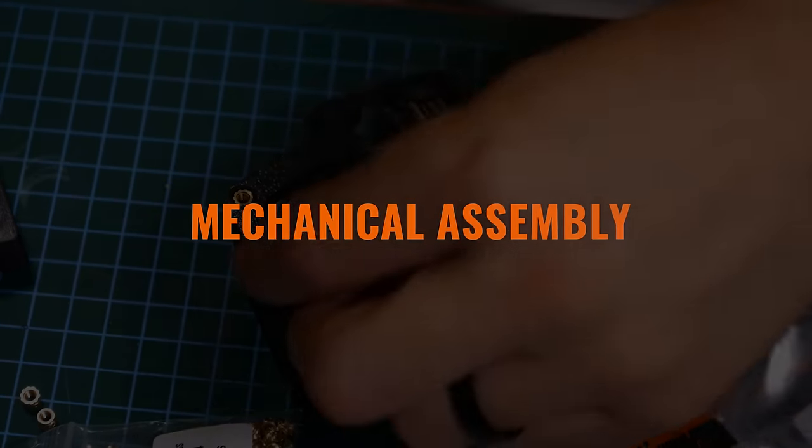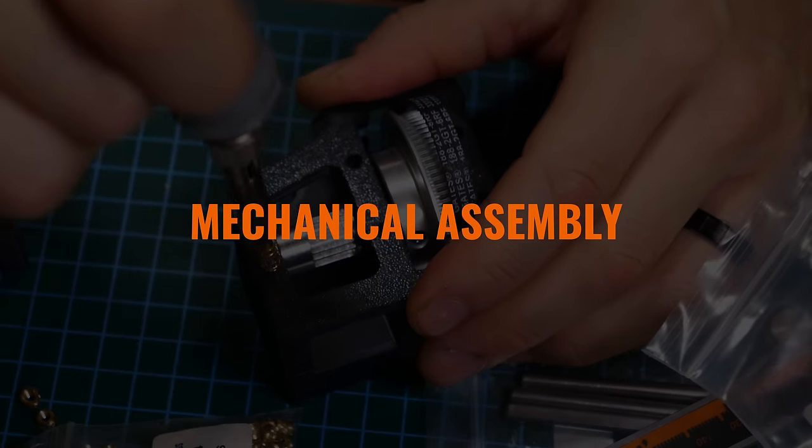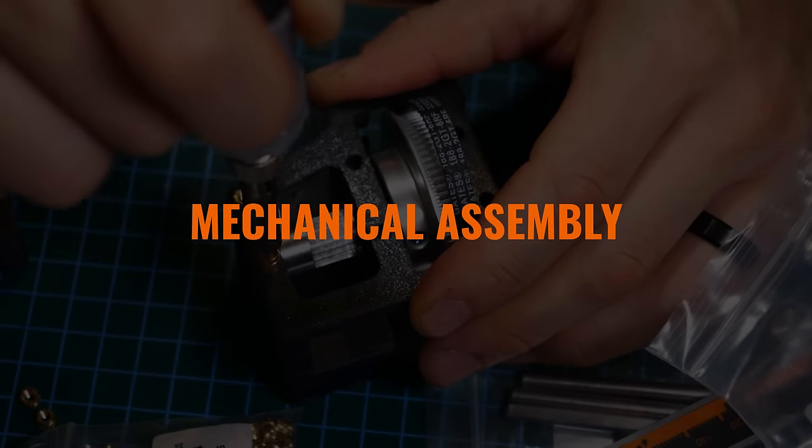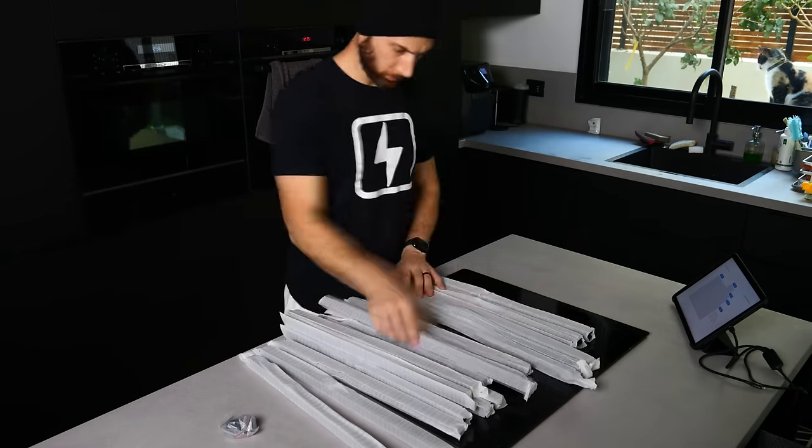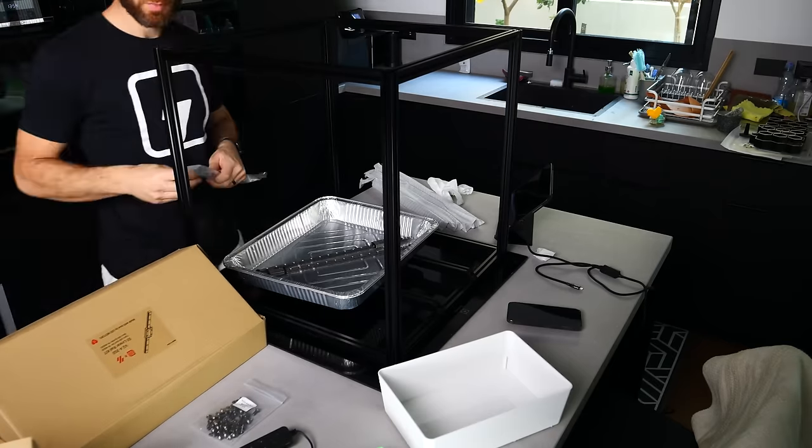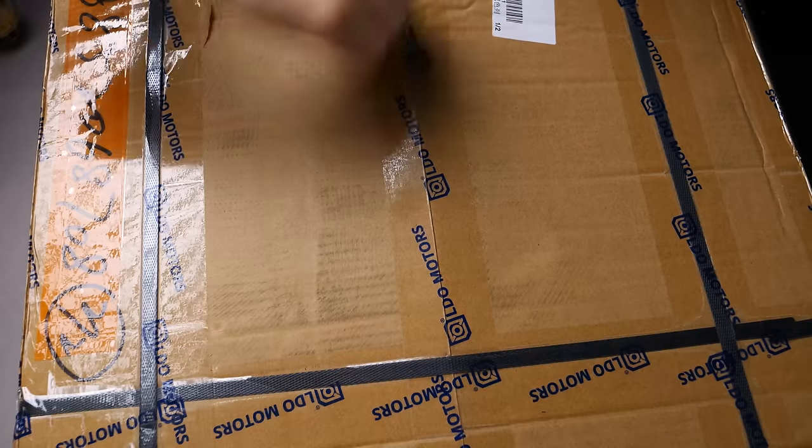All right, back to the video. While the remaining parts were printing away, I decided to begin the mechanical assembly of the Voron, starting with the frame.